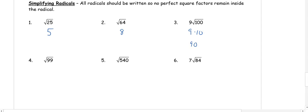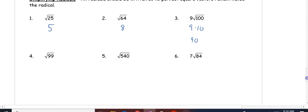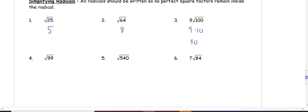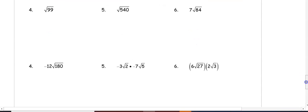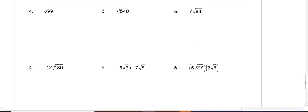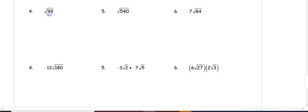Now as we move on, these problems are not perfect squares. If I was to put them in my calculator I would get a decimal, so I need to make a factor tree in order to simplify. When you make a factor tree, you're looking for two numbers that multiply to 99, so two of those numbers are 9 and 11.